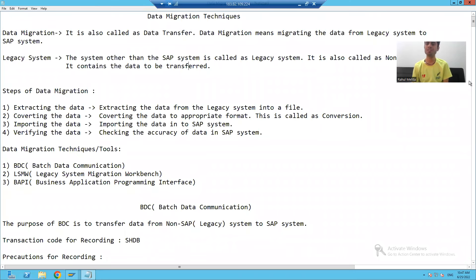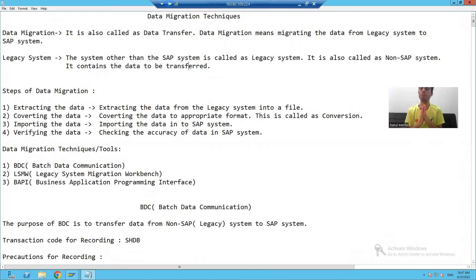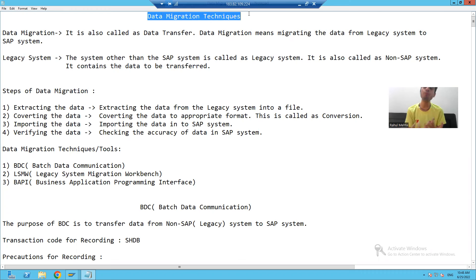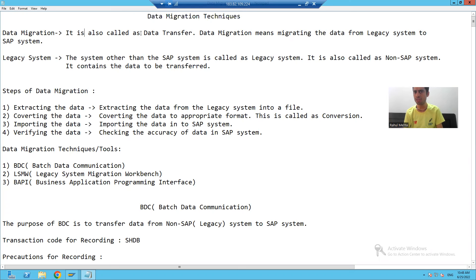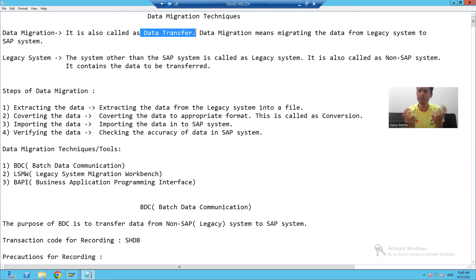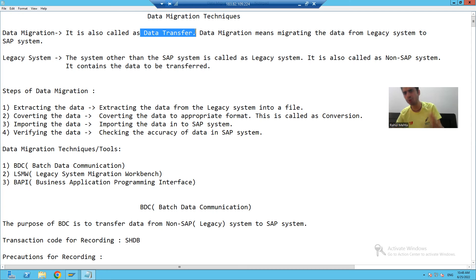We will start with our new topic: data migration techniques. Before we jump into data migration techniques, we will first understand what data migration is. Data migration is also called data transfer — the word itself suggests we will migrate the data from the legacy system to the SAP system.